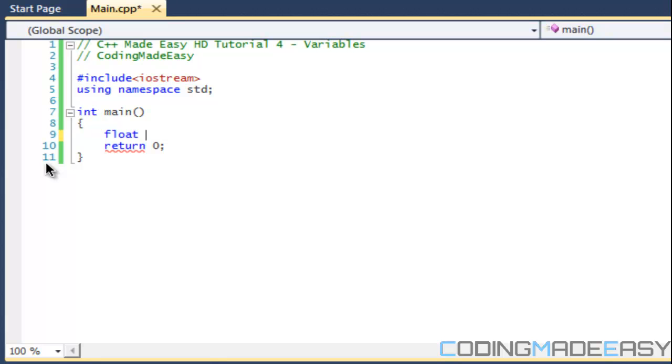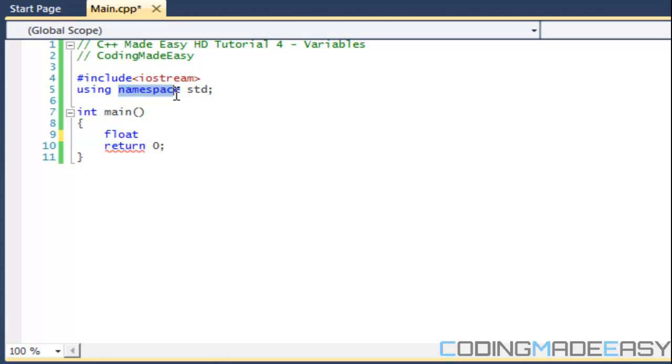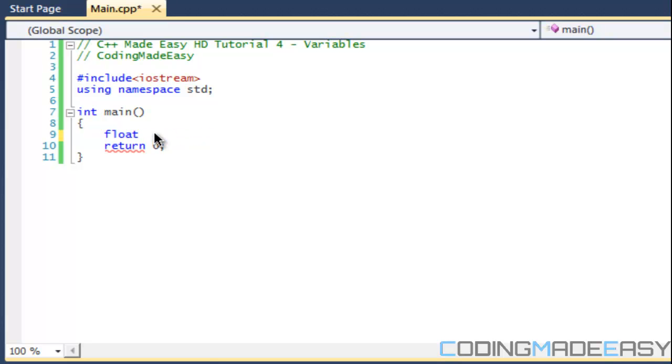The last thing is it cannot include or it cannot be any other name that is default with C++. For example if we look at namespace, that is defined with C++, so I cannot name a variable namespace. You will get an error.